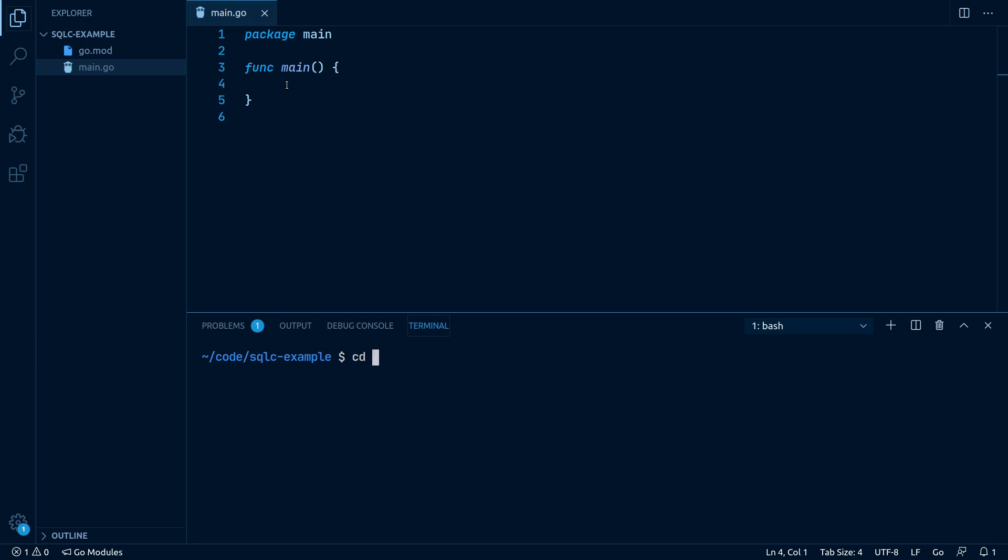The installation of SQLC is very simple, so we can just type into our terminal: go get github.com/kylecornroy/sqlc/cmd/sqlc.